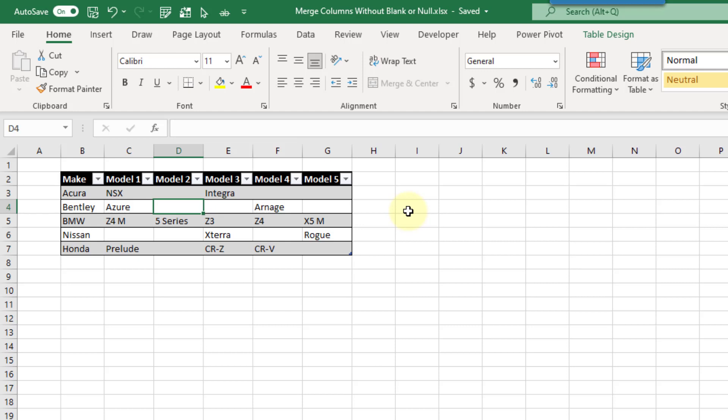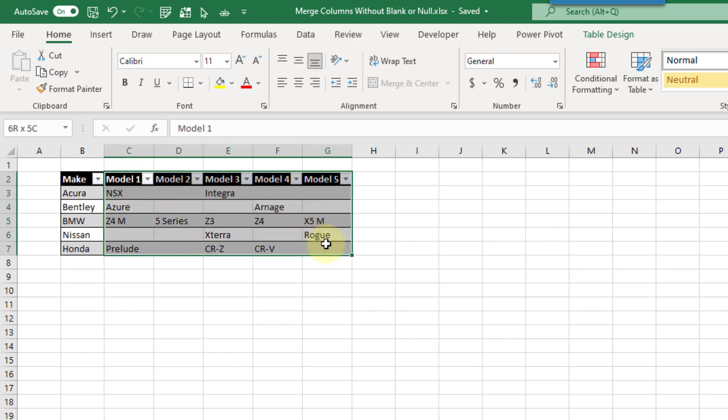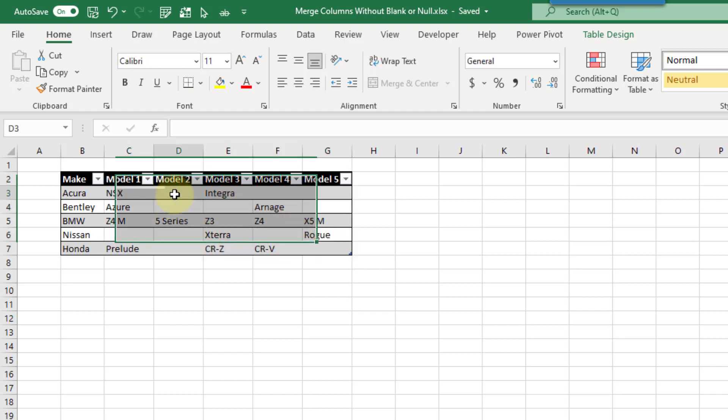Hey everyone, it's John here and in this video we're going to take a look at how we can merge columns in Power Query and avoid null or blank values. So here I've got a couple of columns of car models and some of them have blank values in them. What we want to do is combine those columns into a single comma-separated list of car models.